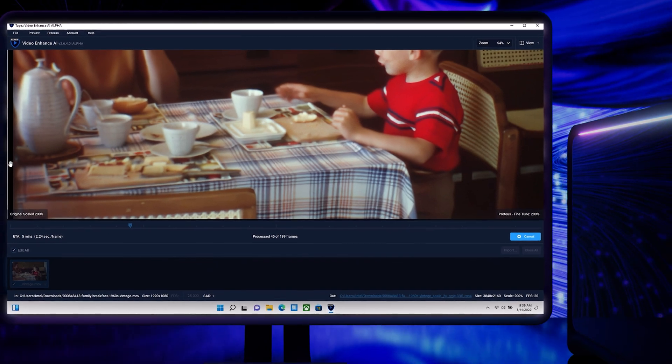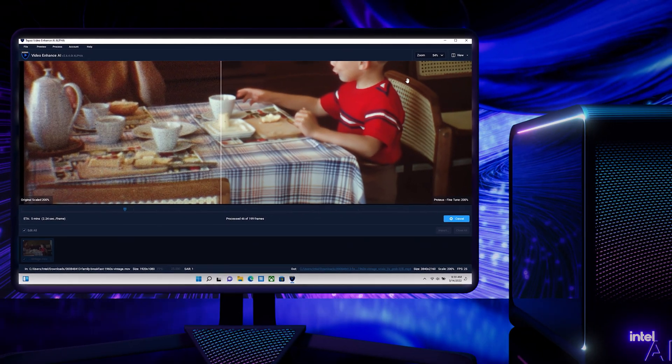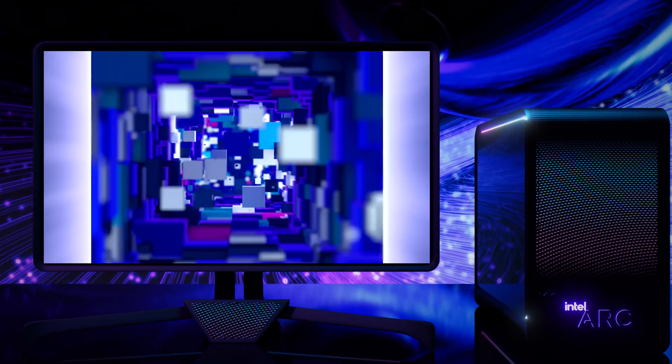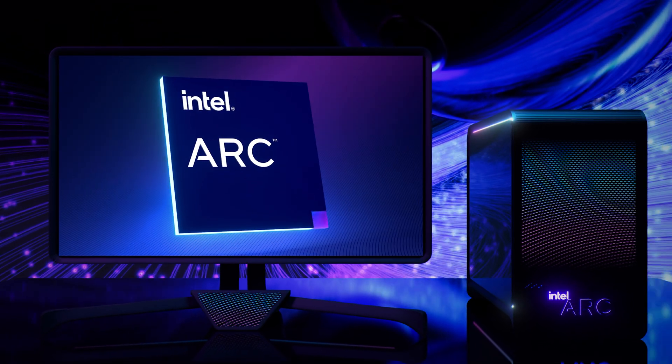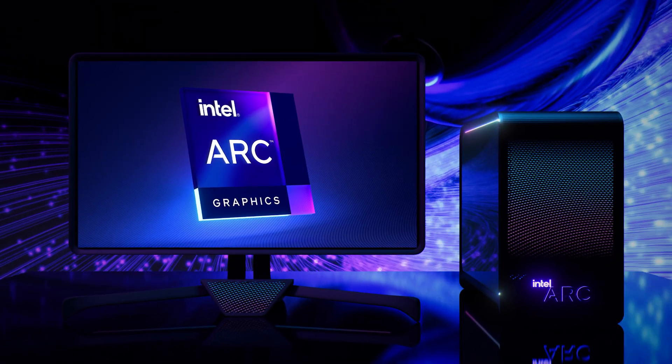Embrace the era of AI enhanced creation with Intel Arc GPU and XMX acceleration. Intel Arc. Let's create.